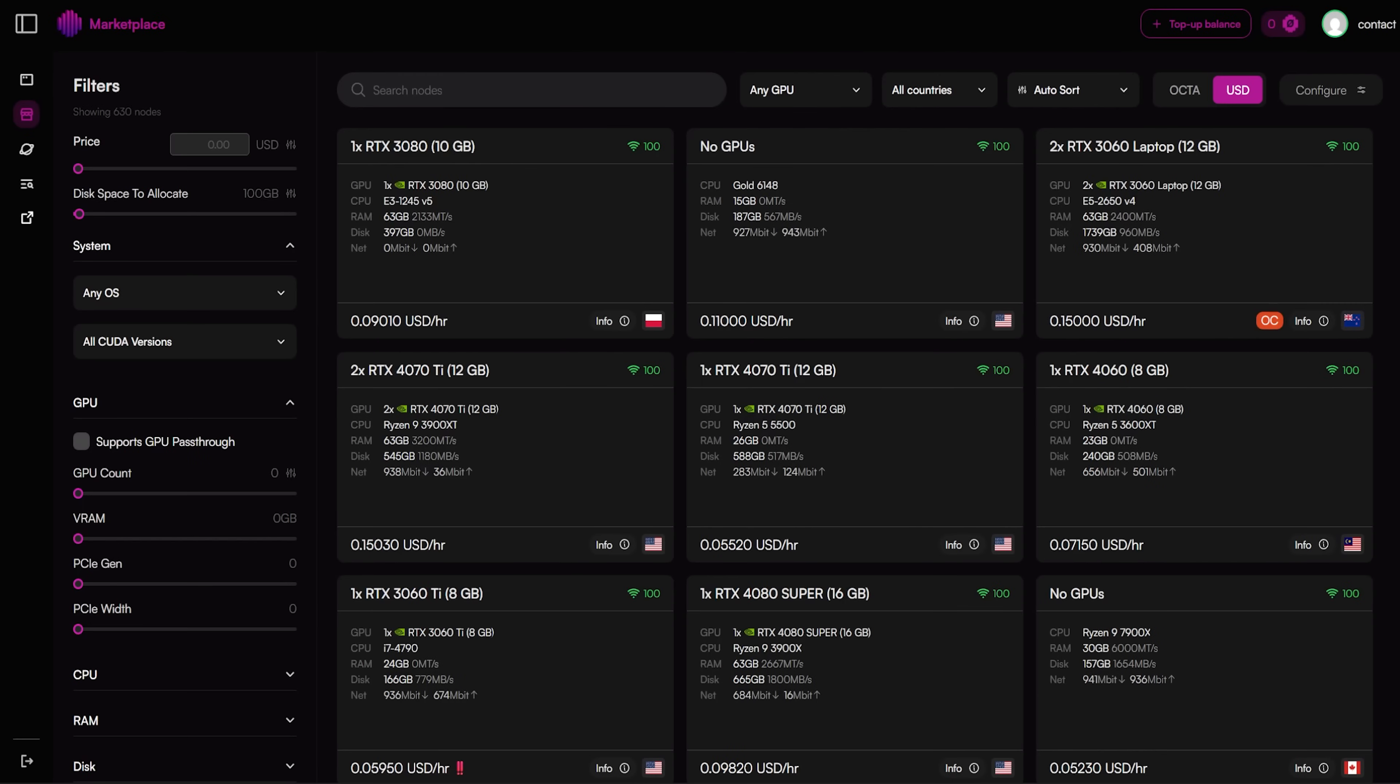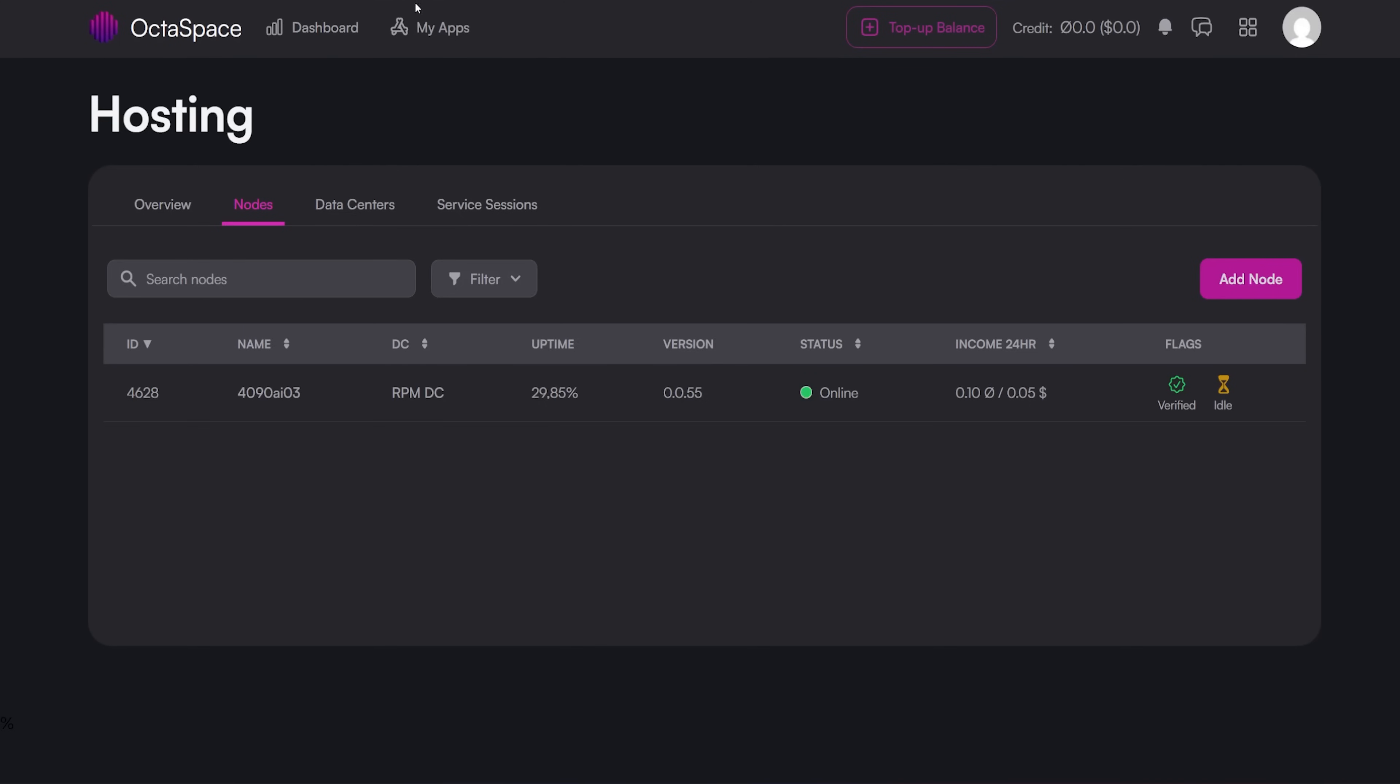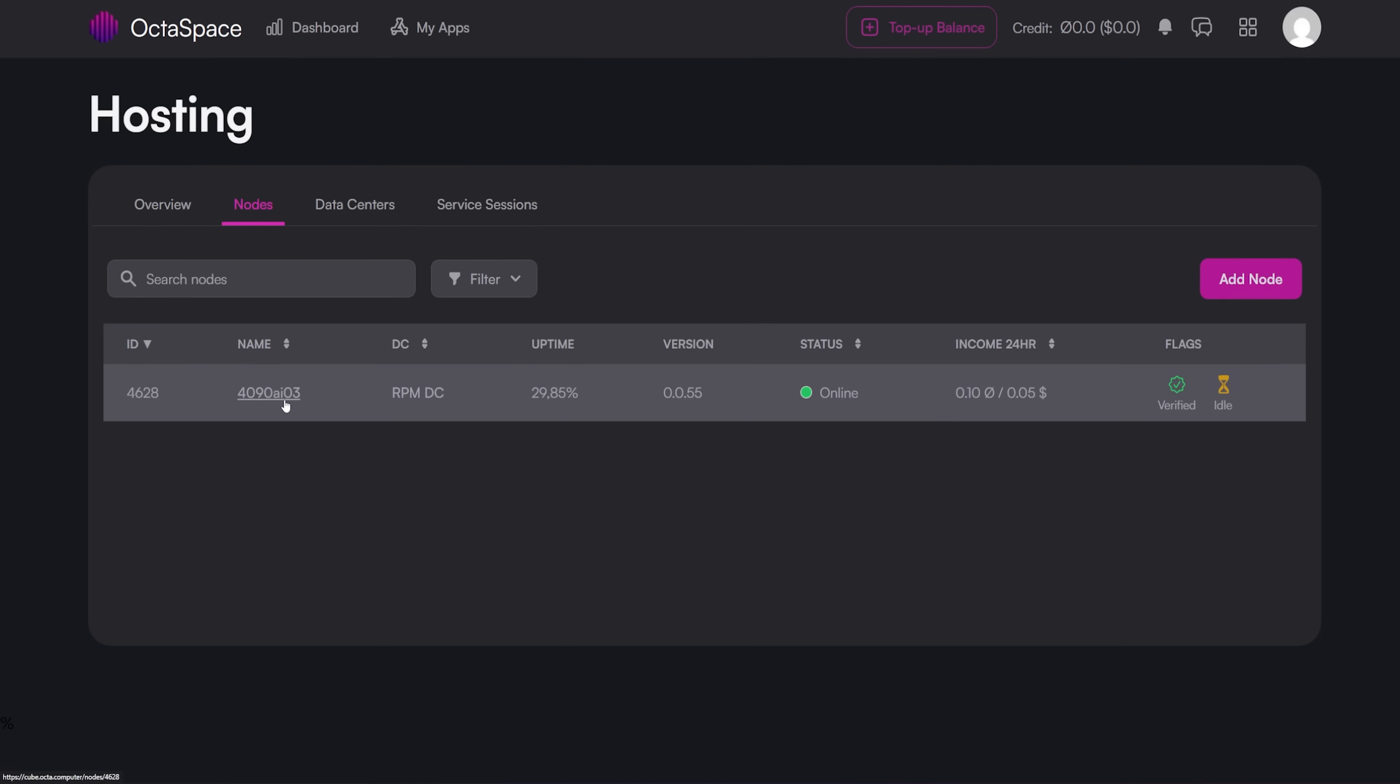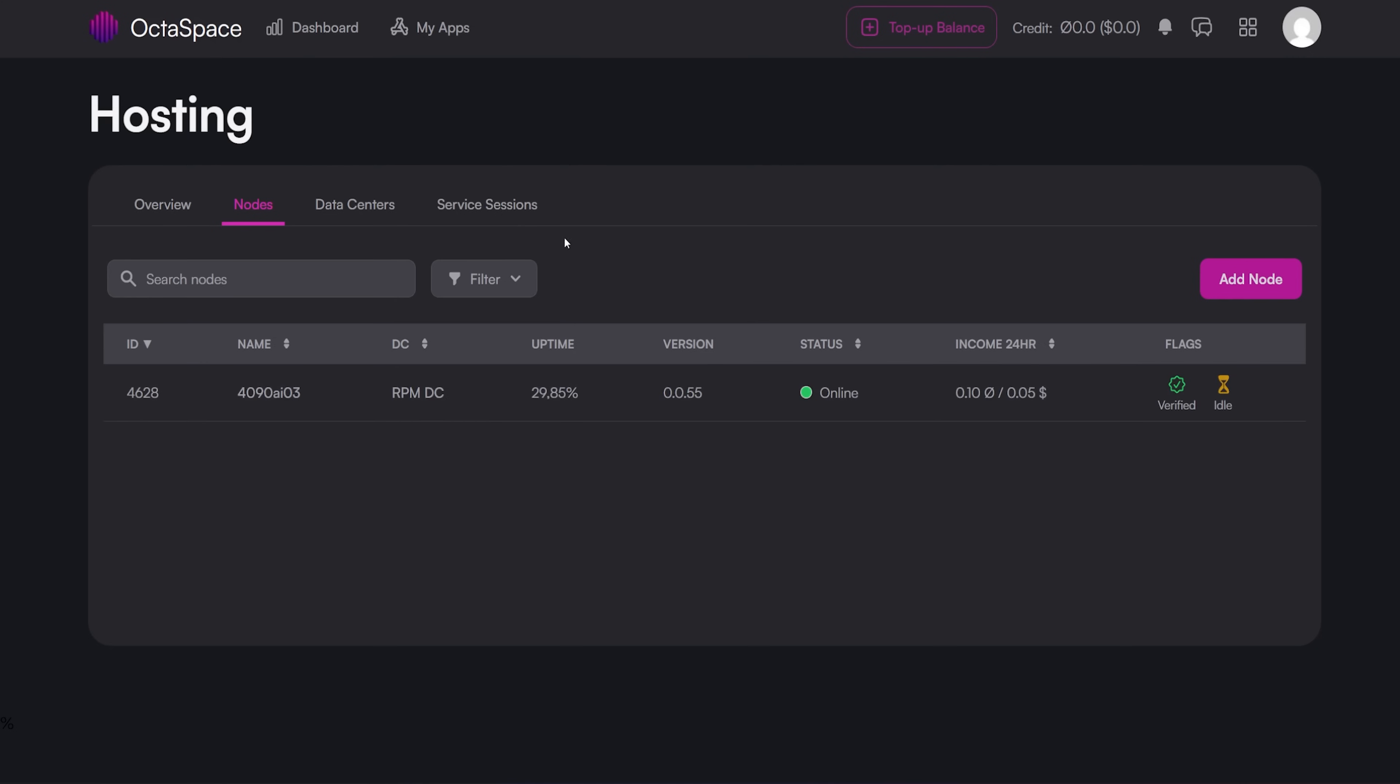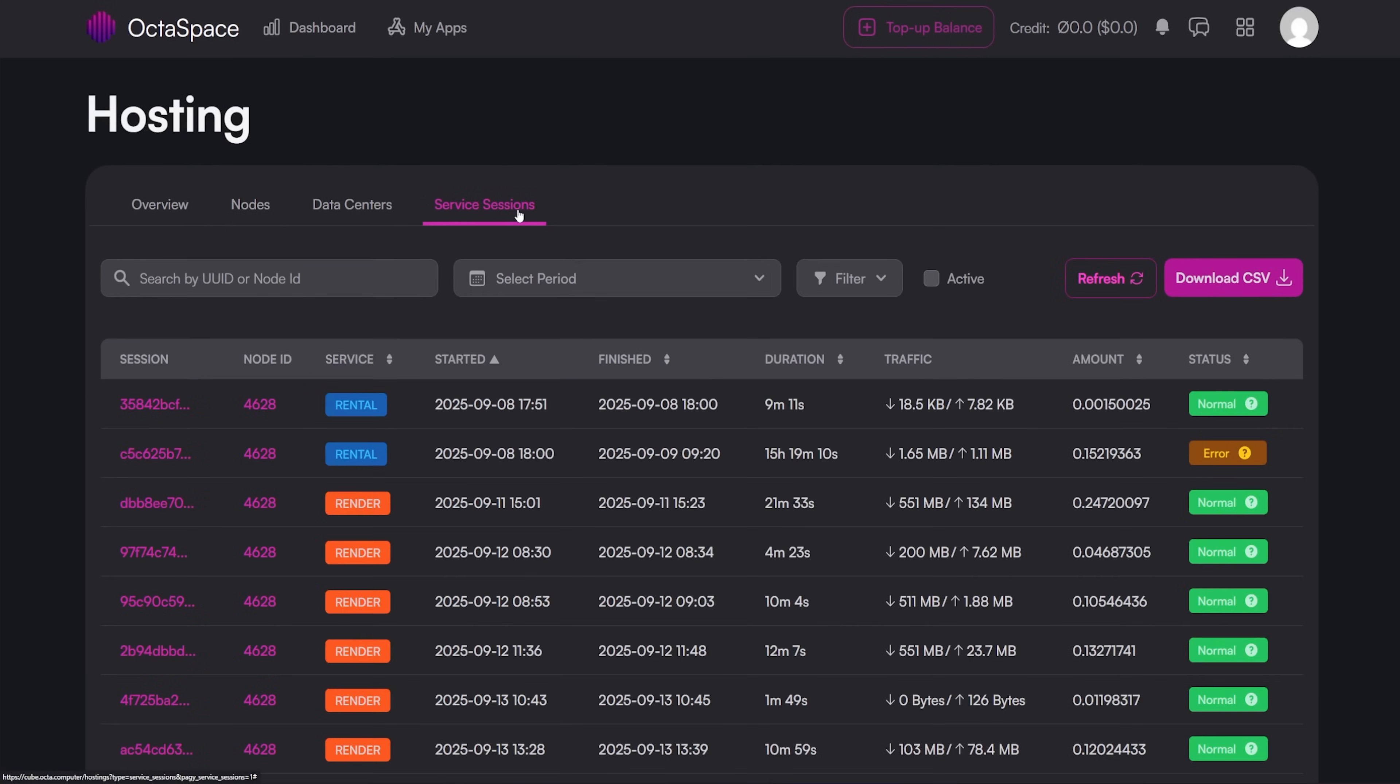I've had a singular RTX 4090 with a Ryzen 9 7945 HX. It's one of those mini forum motherboards, 64 gigs of RAM, with a 4090. And I've had it on Octospace for about a week now.